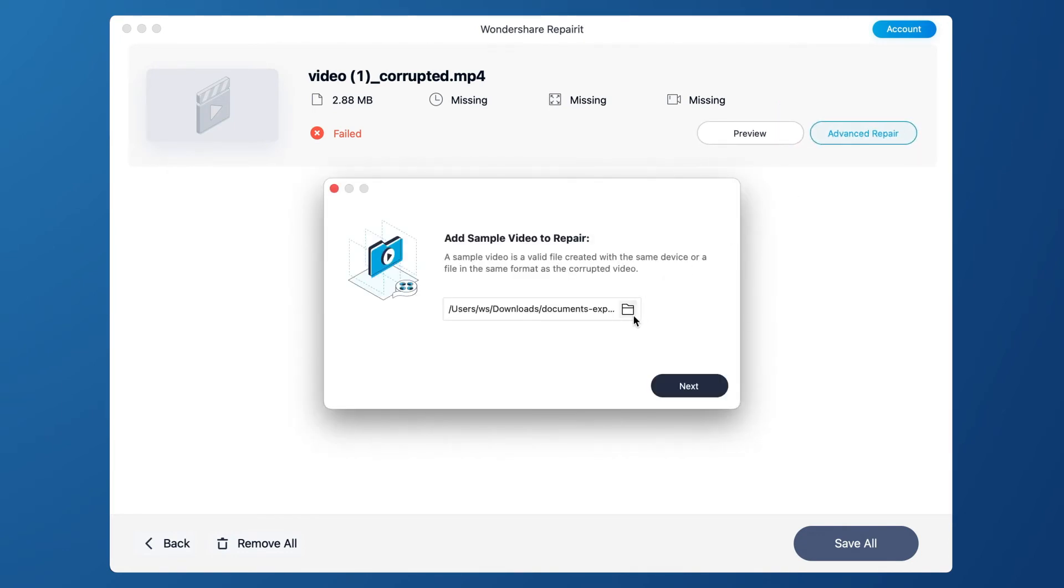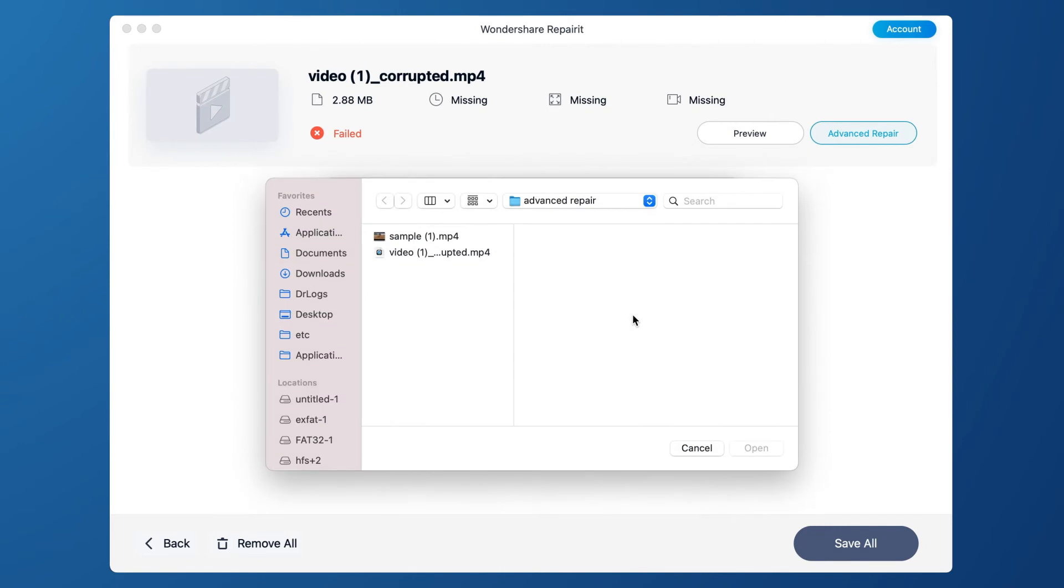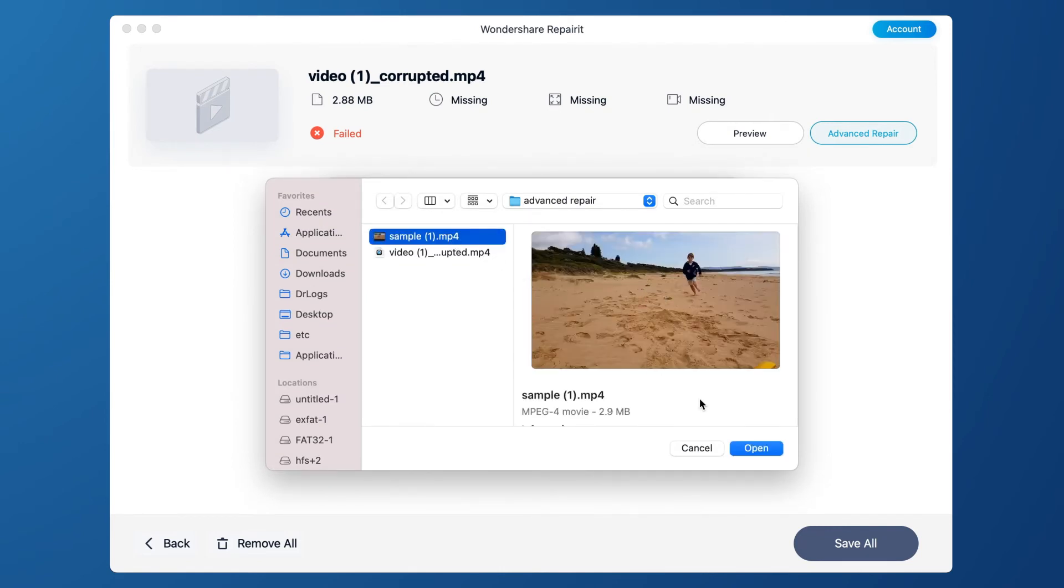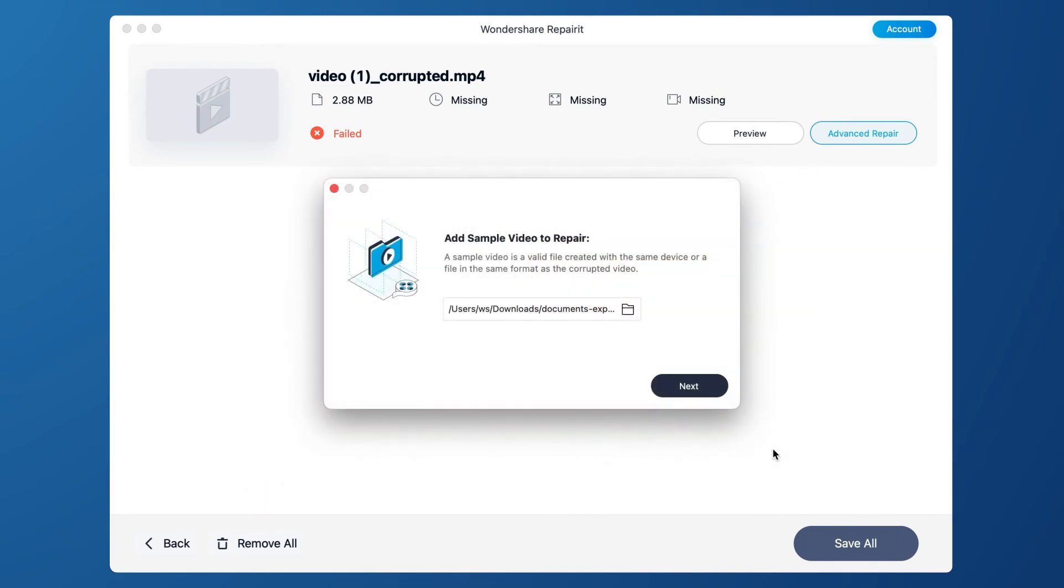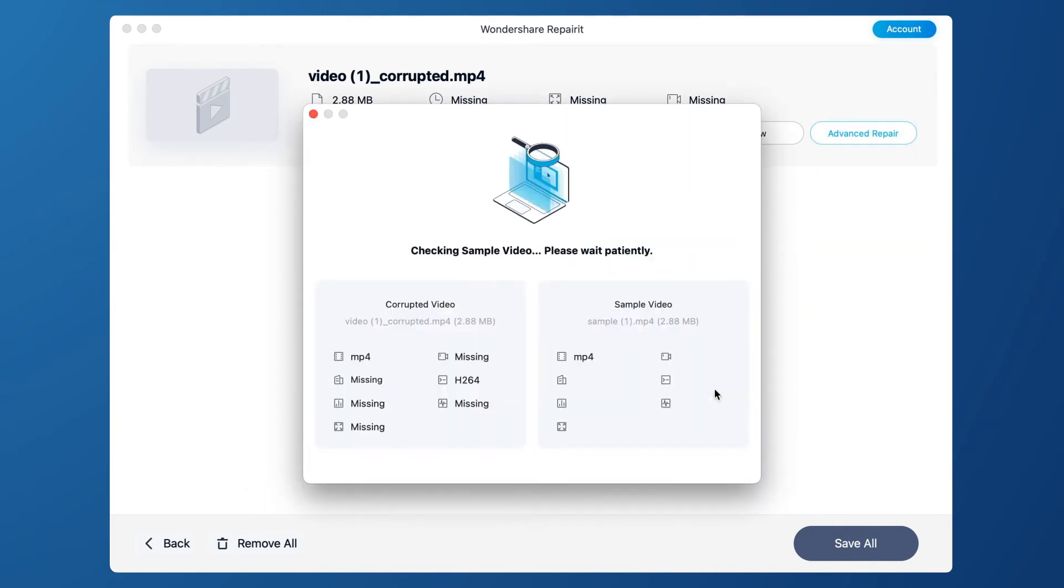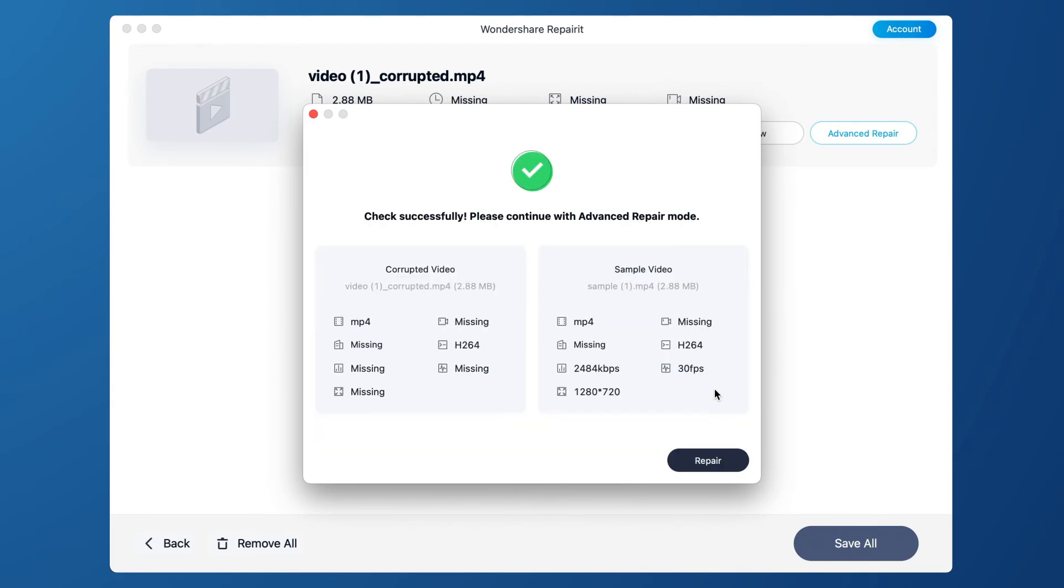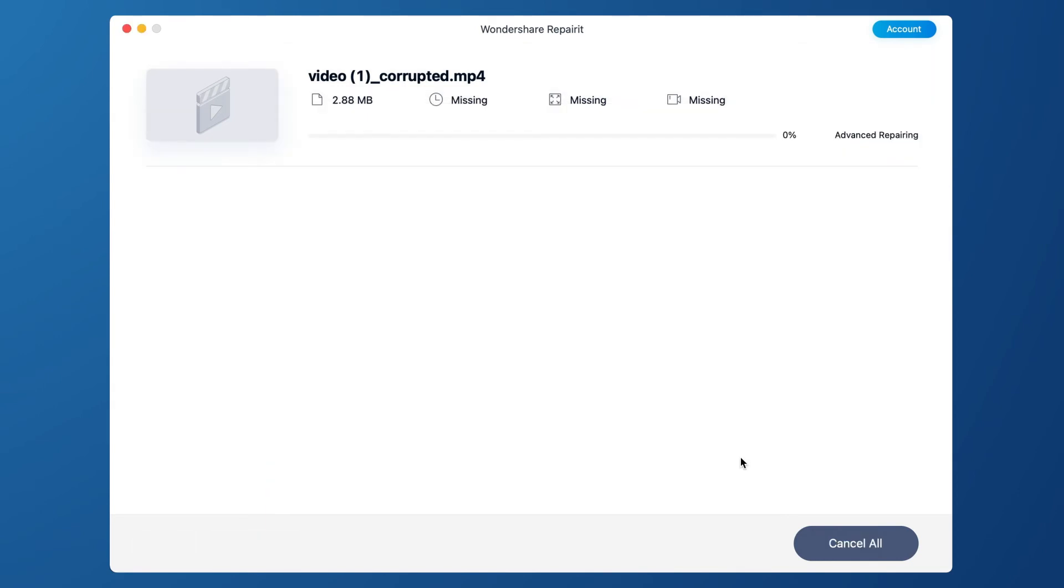Click the folder icon and add a sample video to repair. It will automatically check if your corrupted videos are available to Advanced Repair function. Then, click Repair button to go on.